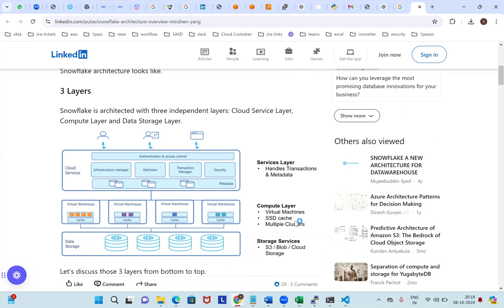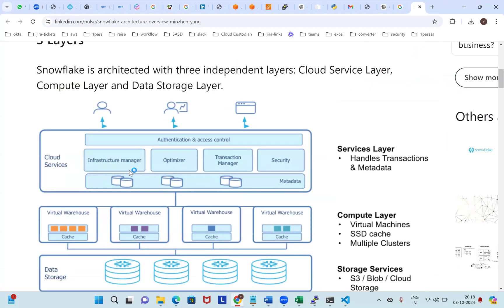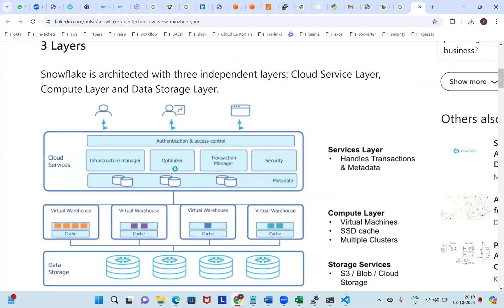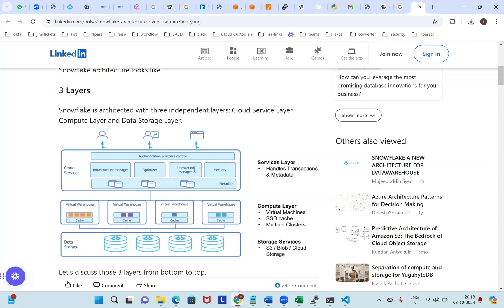Next is the compute layer, like virtual machines and SSD caching. This is basically a layer of Snowflake architecture. And in the service layer, we go with cloud services — covering authentication, access control, infrastructure management, optimization, transaction management, and security — end-to-end stuff for each layer.